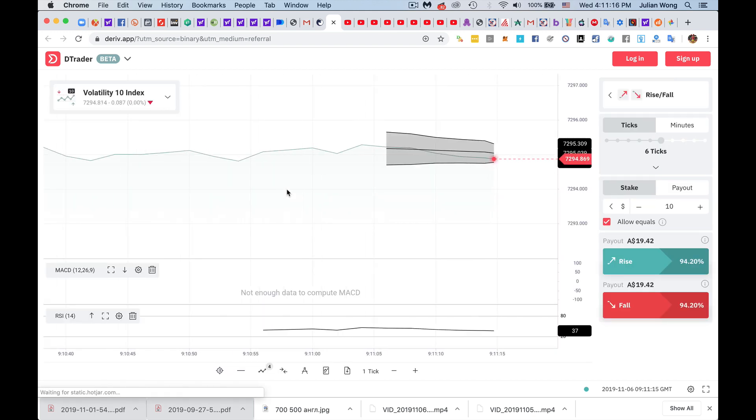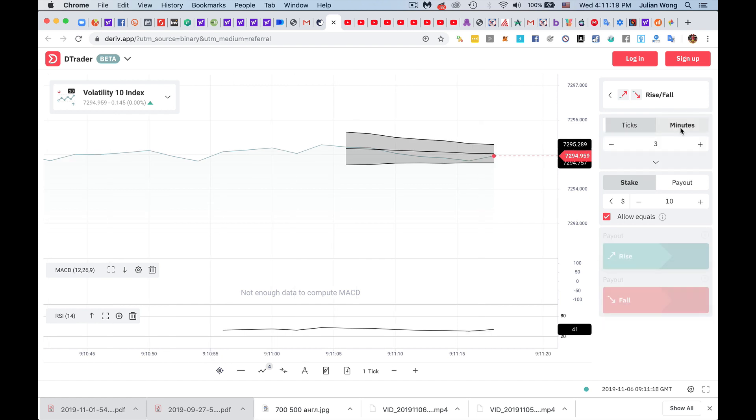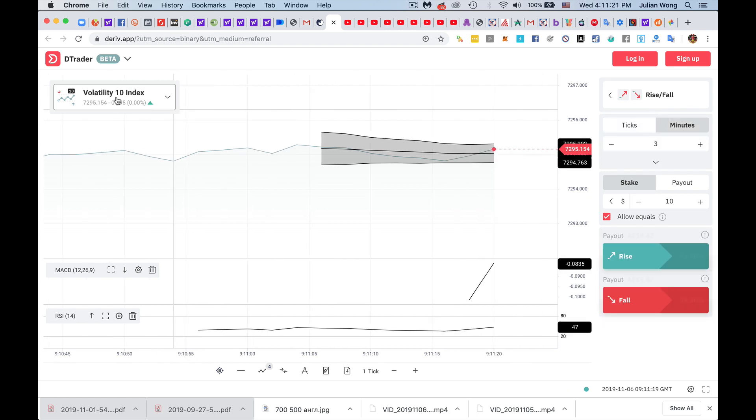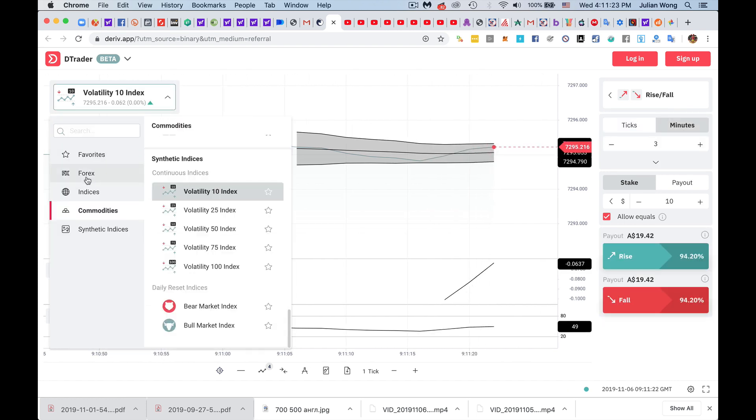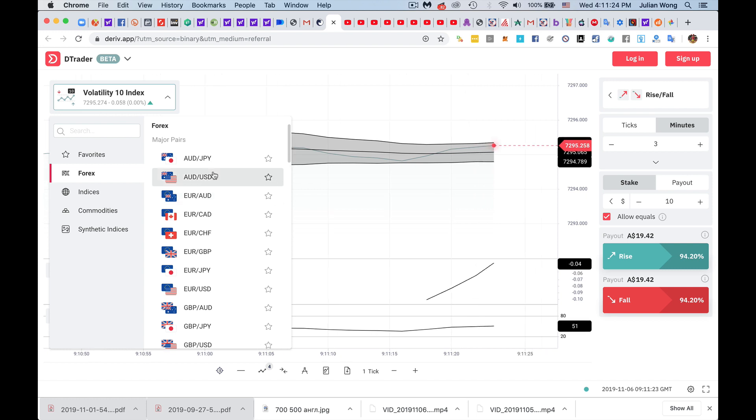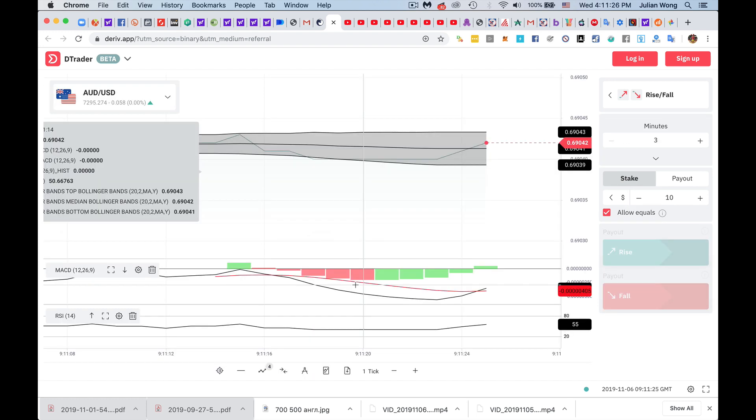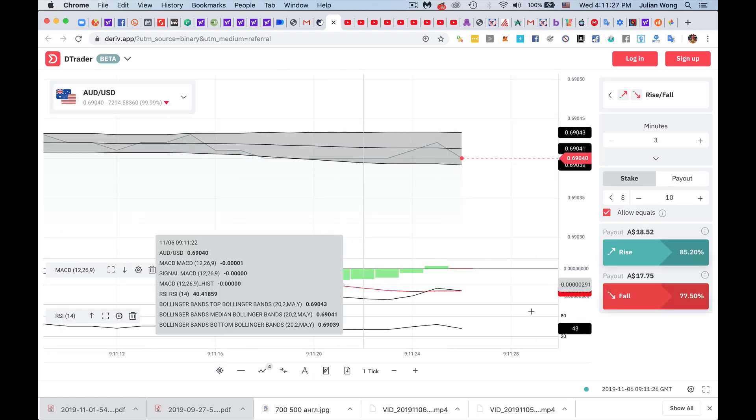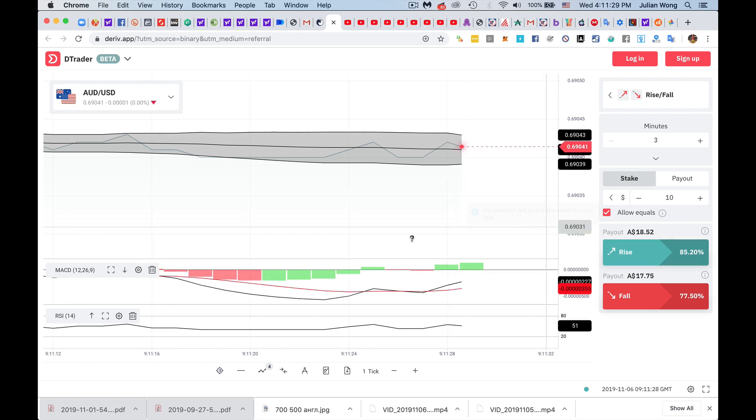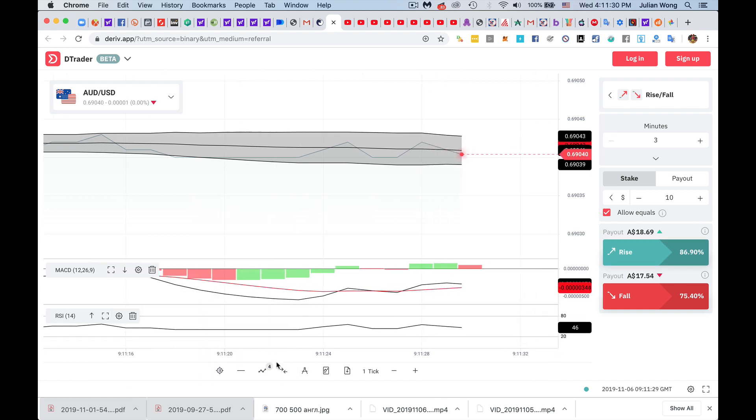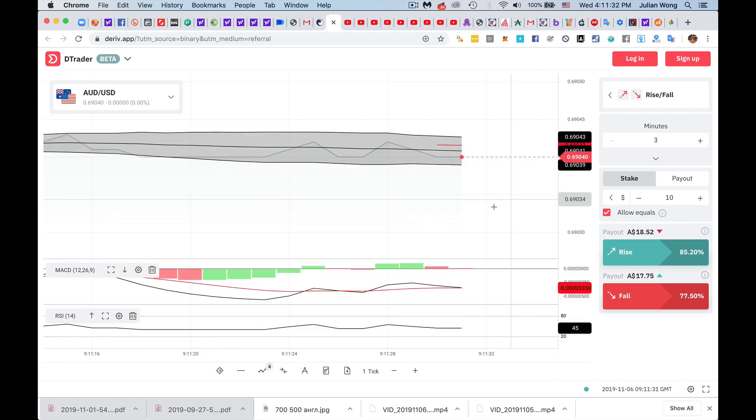So all you need to do is to change from ticks to minutes, and obviously, if you're trading currencies, you want to switch it to one of the currency pairs. Let's just switch it to this one right now. And we see that this one pays a very nice payout, much higher than most of the other brokers out there.